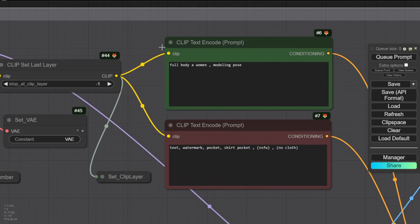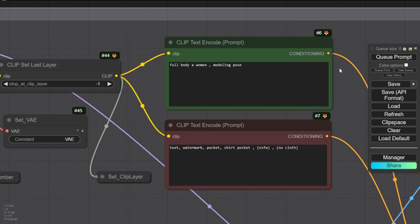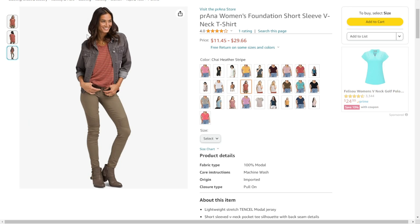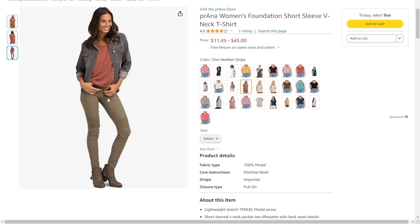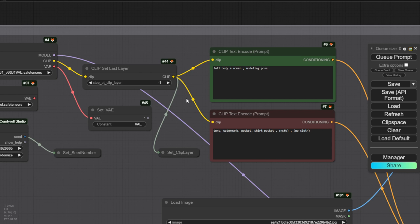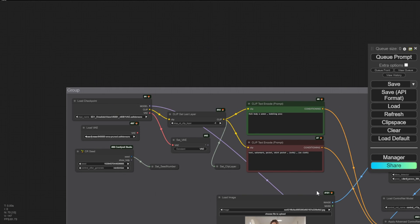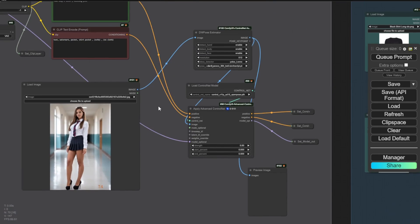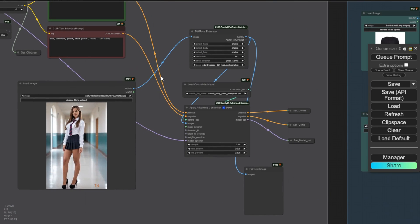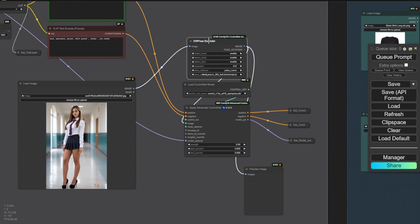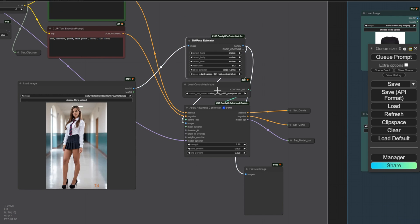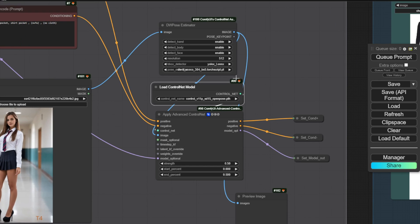Secondly, we'll have a very straightforward text prompt describing the full body of a woman or man in a modeling pose. It will randomly generate natural poses that you might see on Amazon or other ecommerce sites, with models striking different stances. After the text prompt, we'll pass the data to a simple ControlNet instance.